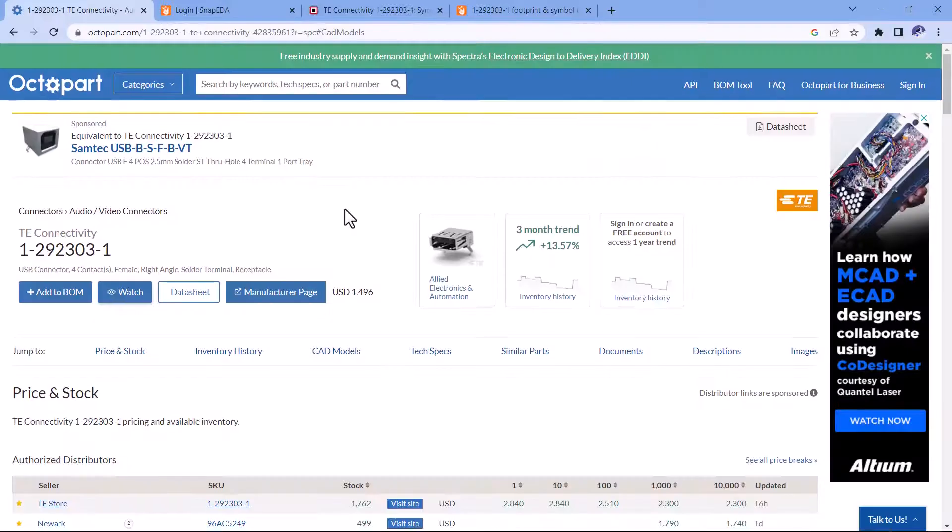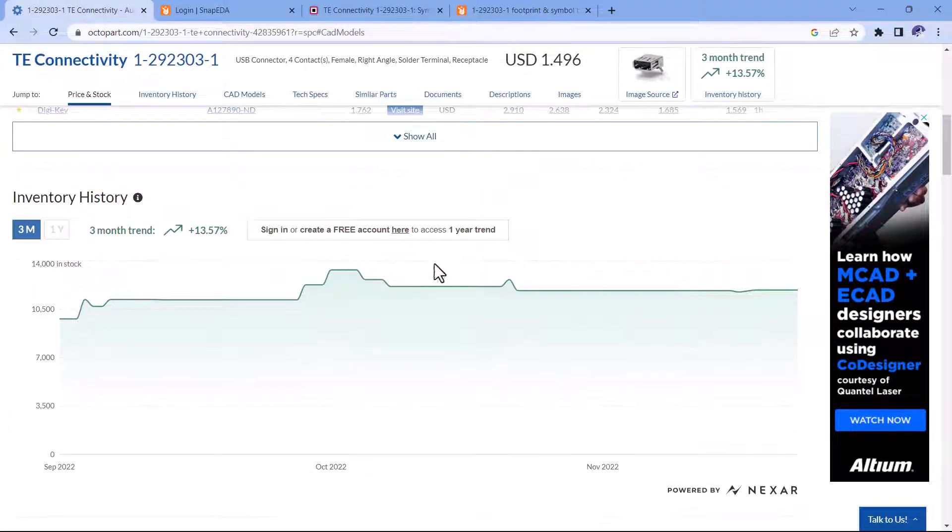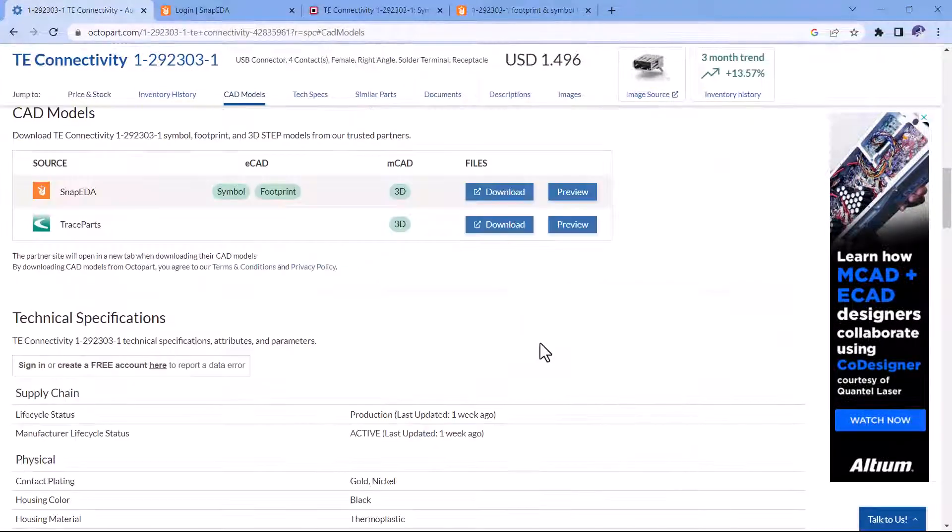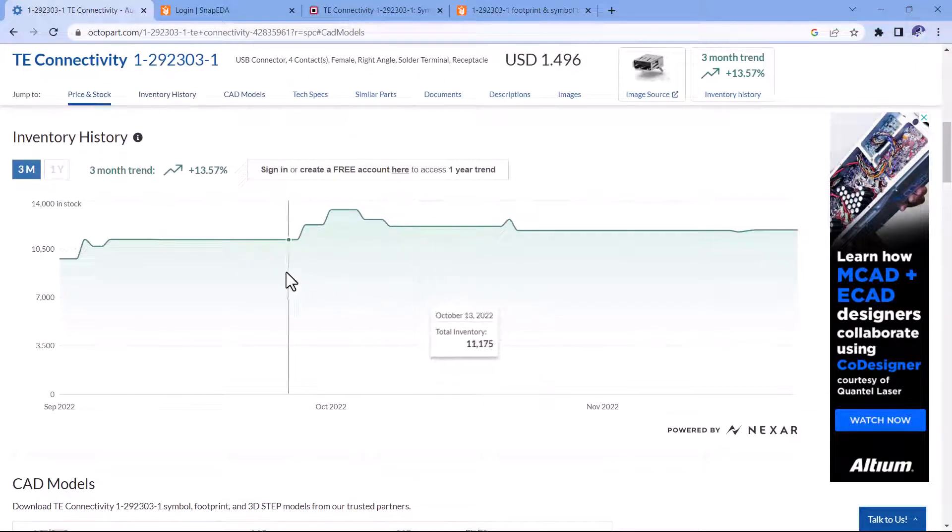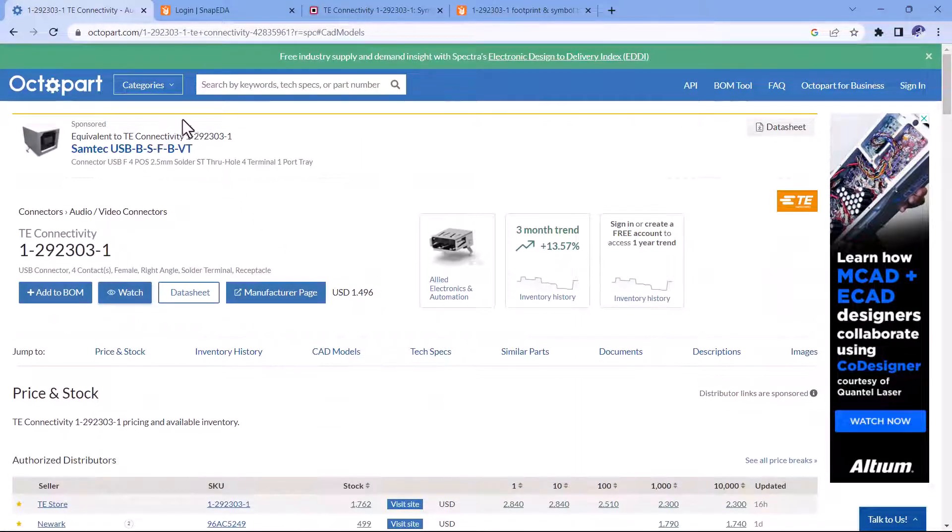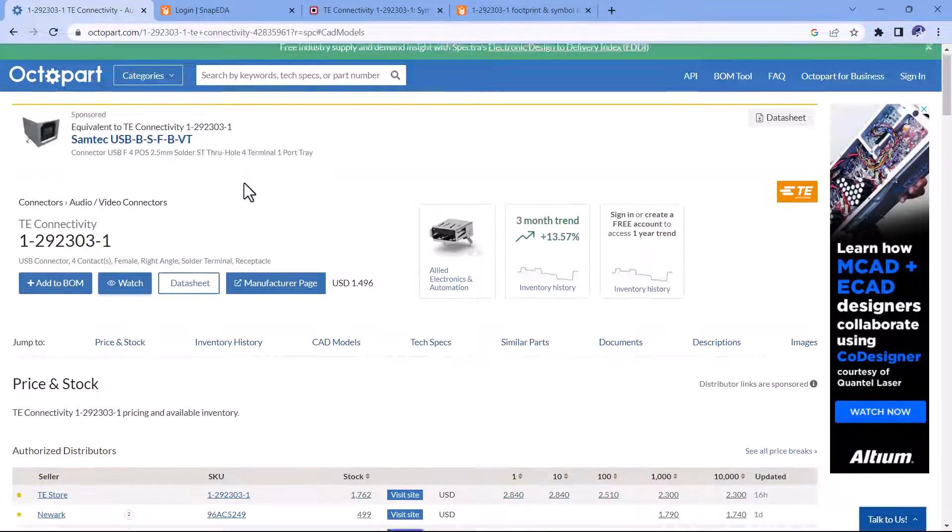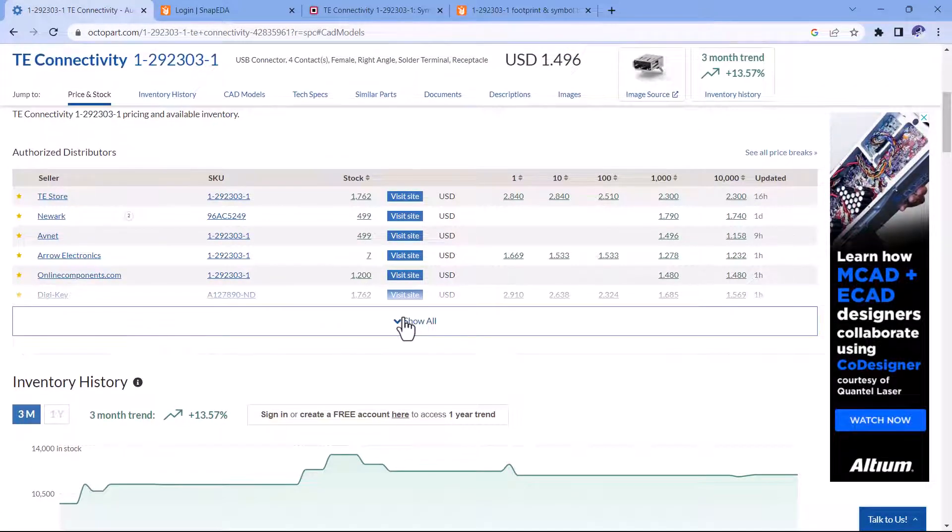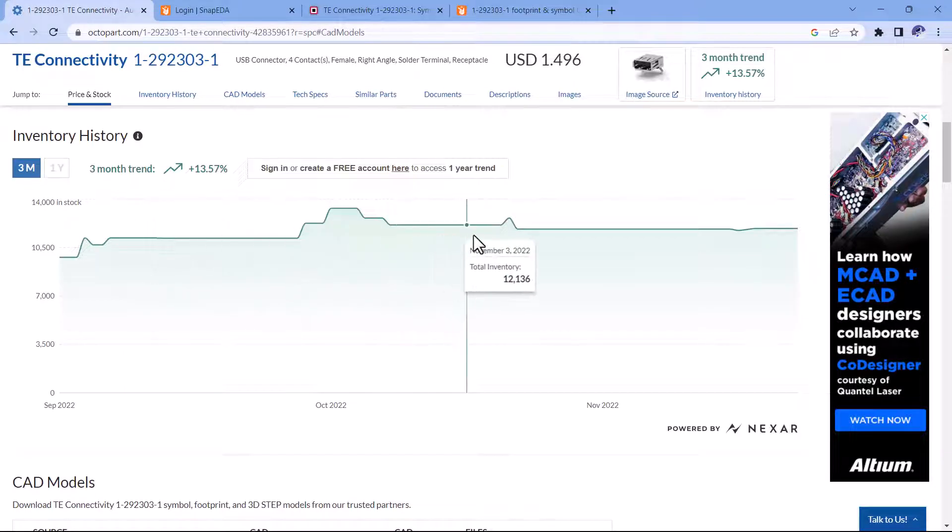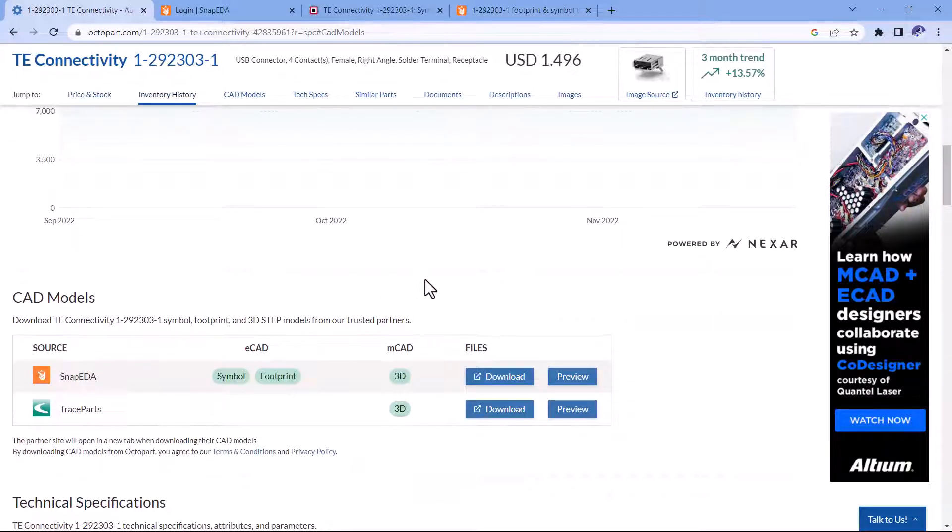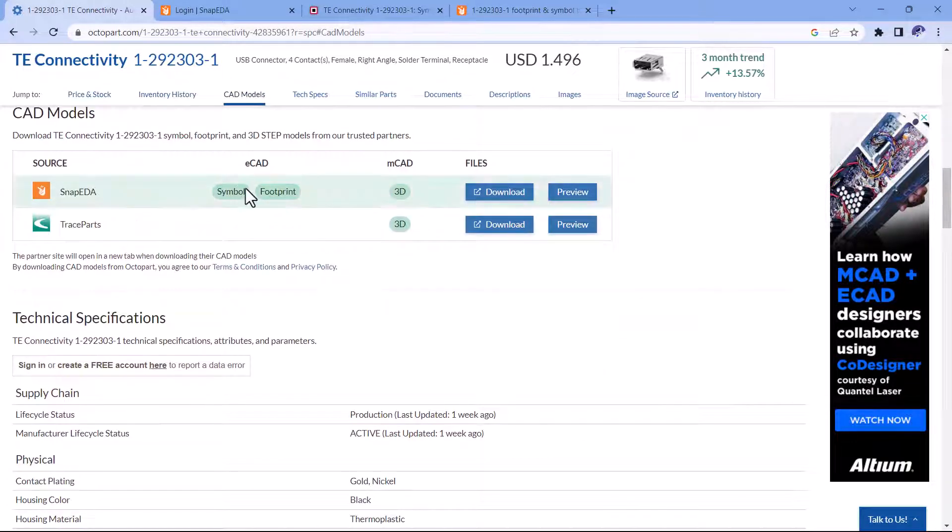So I have my part here. I love to look at parts on OctoPart because I can see everything all in one page: the inventory history, the likelihood that it will be available, and especially the CAD models. It shows you all the websites where you can find CAD models.